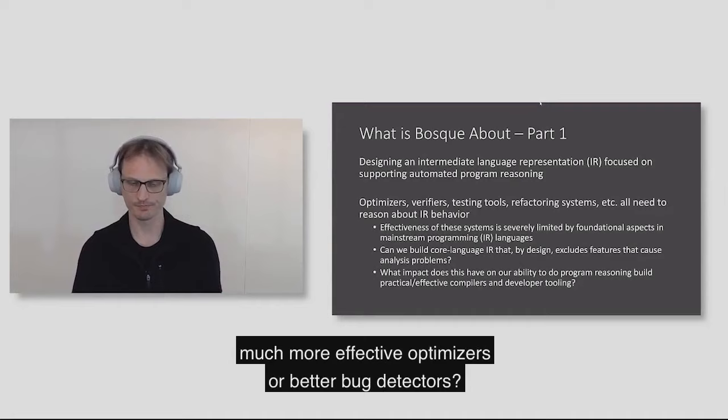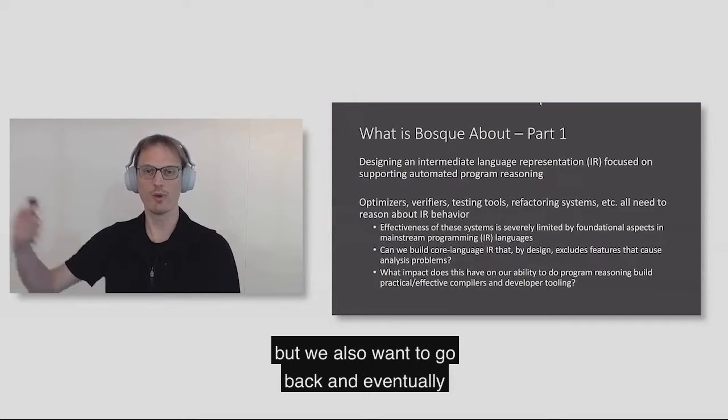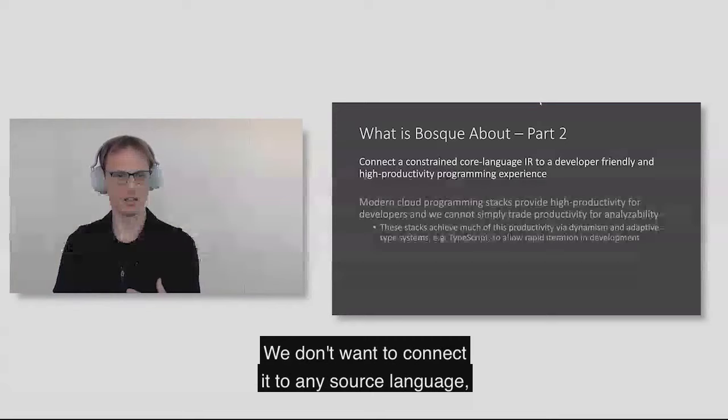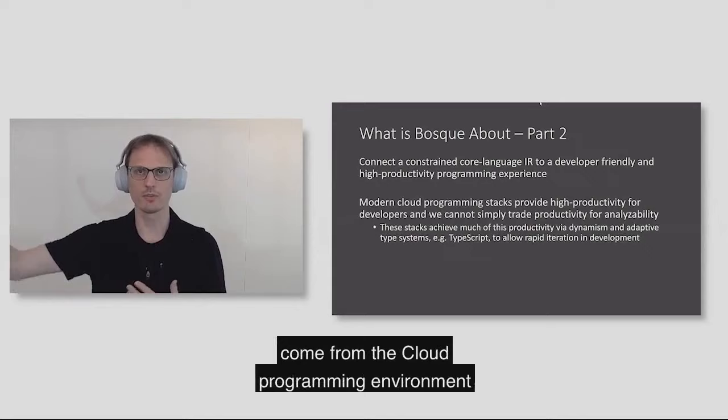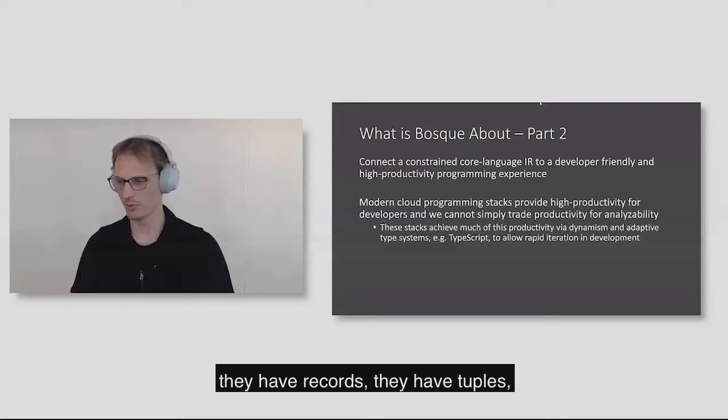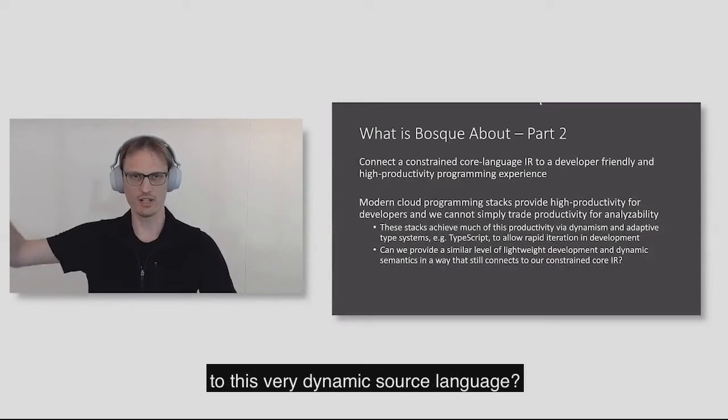The second question we had is, it's one thing to be able to come up with a more powerful intermediate representation that supports these things, but we also want to go back and eventually connect it back to this source language. And we don't want to connect it to any source language. We want to look at what is the most productive, most flexible languages that are in use today, which in our opinion come from the cloud programming environment where they're highly dynamic, they have records, they have tuples, they have union types.